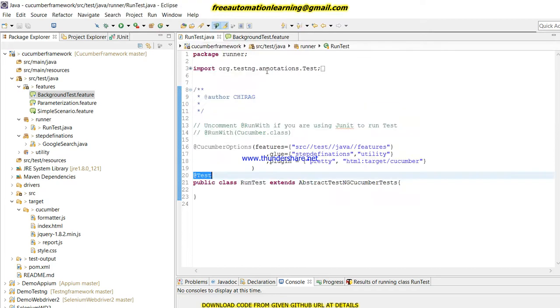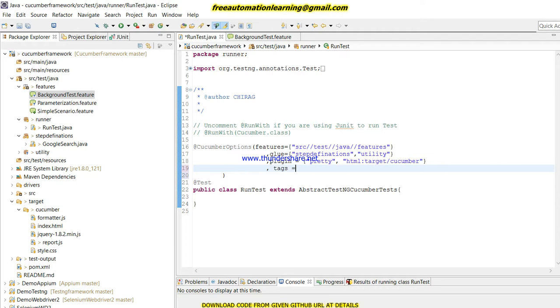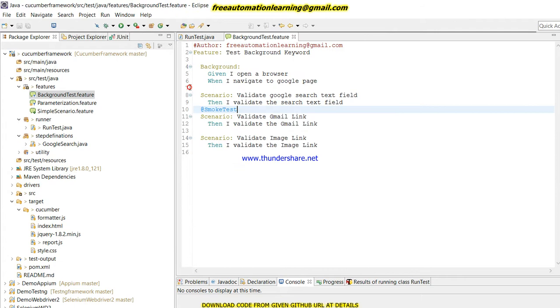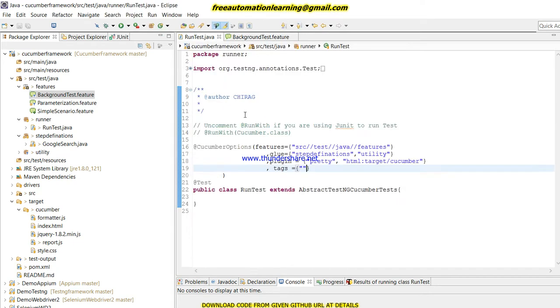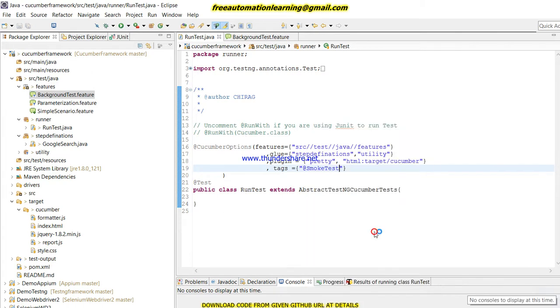How can I run it? Let me give an option here - that option would be tags equals to @smoke. Only this scenario would run, otherwise all three scenarios in this feature file would run if I do not pass this tag. Let me run this and we will see what the output is.